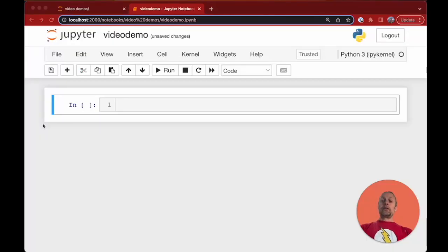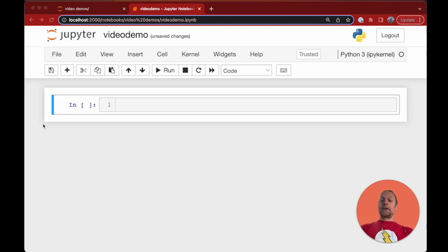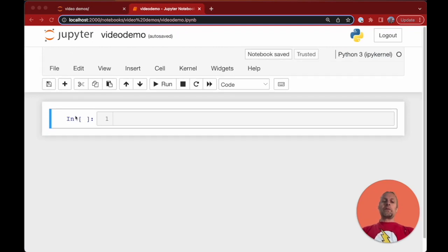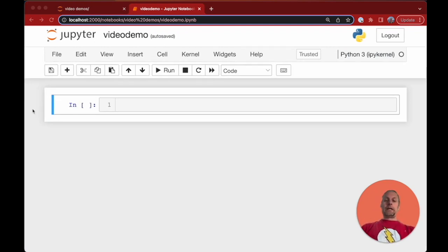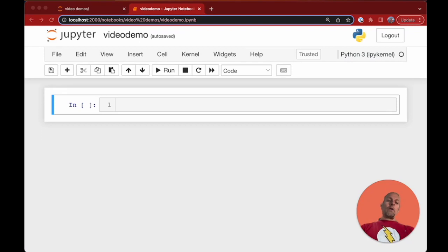In our first two videos we looked around inside the Jupyter Notebook interface and started playing around with cells. But let's actually try to start building an app inside our Jupyter Notebook.